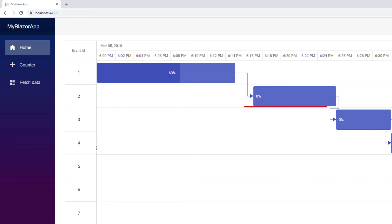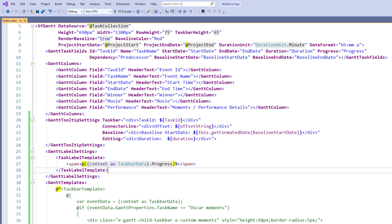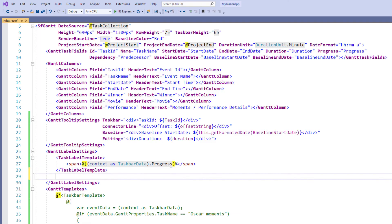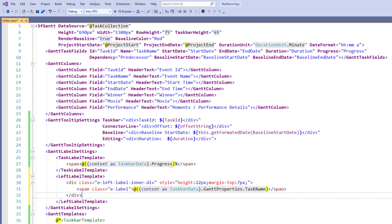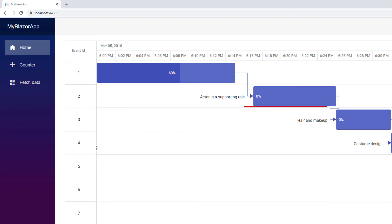Now let me show you how to customize the left label using the template. In the GanttLabelSettings tag, I add the left label template tag to it. I add the code to display the task name. I run the application. You can see the task name displayed at the left side of the taskbar.